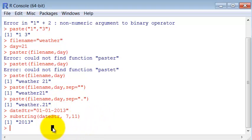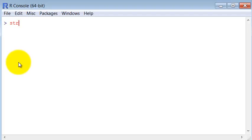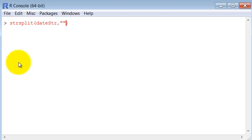Then strsplit. So it's str from string split. The first parameter is, again, the variable that we want to split. Then the character that we want to use to split them. In this case, the minus symbol.